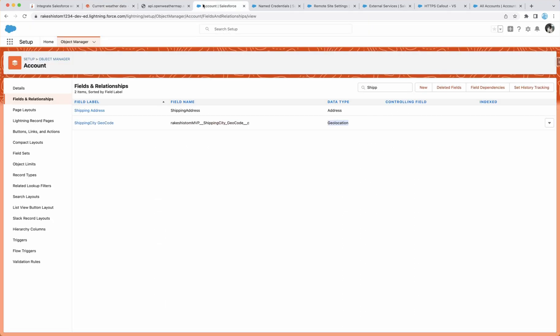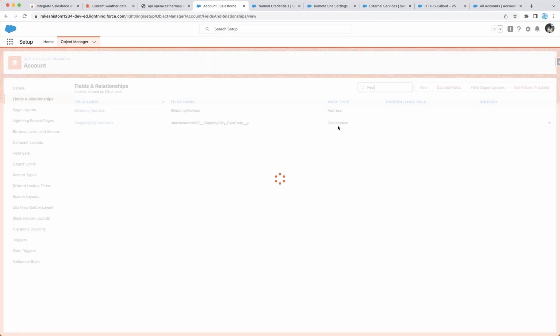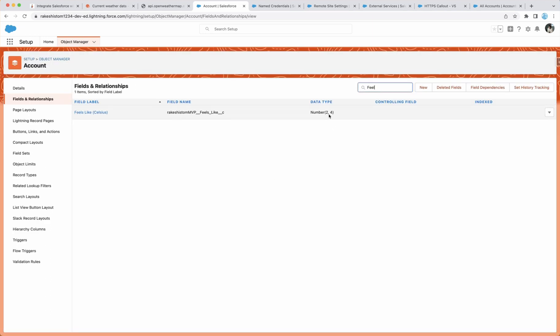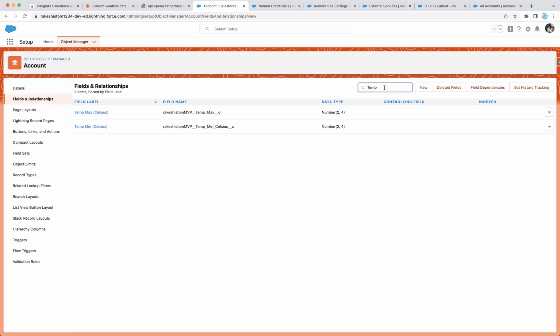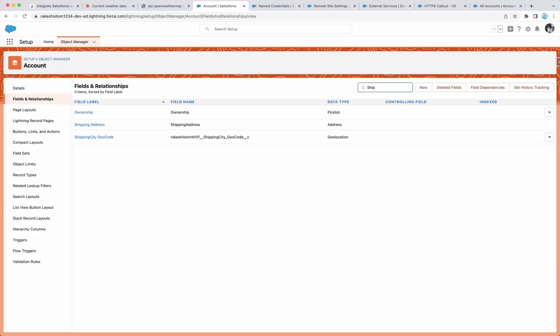We will create couple of fields to host data like temperature, then temperature min and max, which is number data type. And then there is a geocode for shipping city latitude and longitude, which is a geolocation data type.